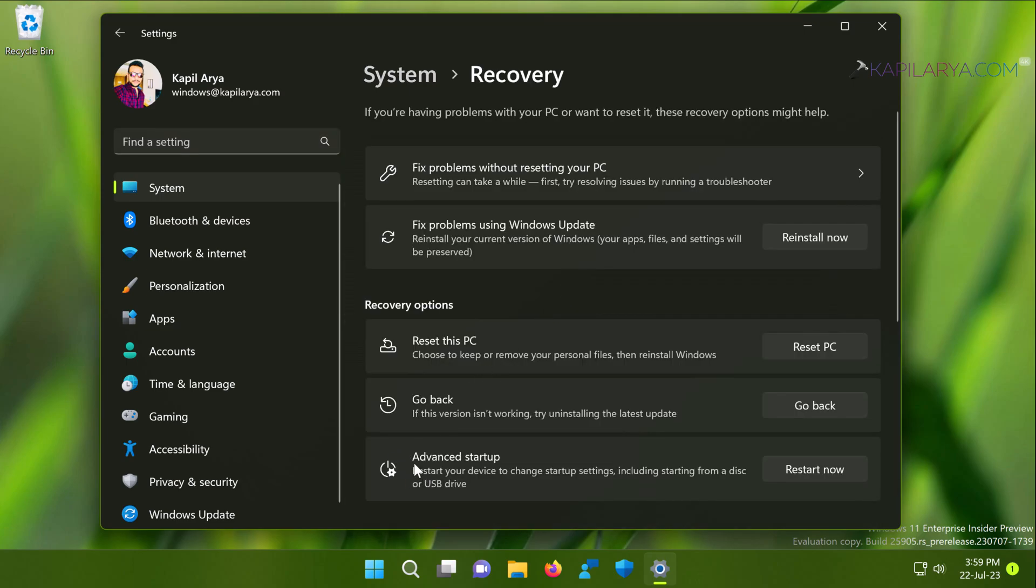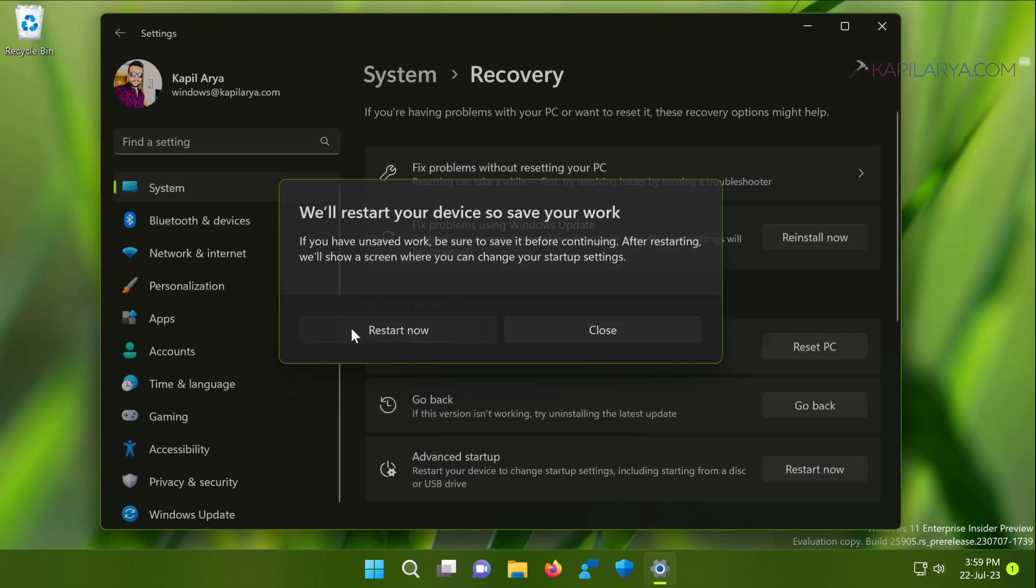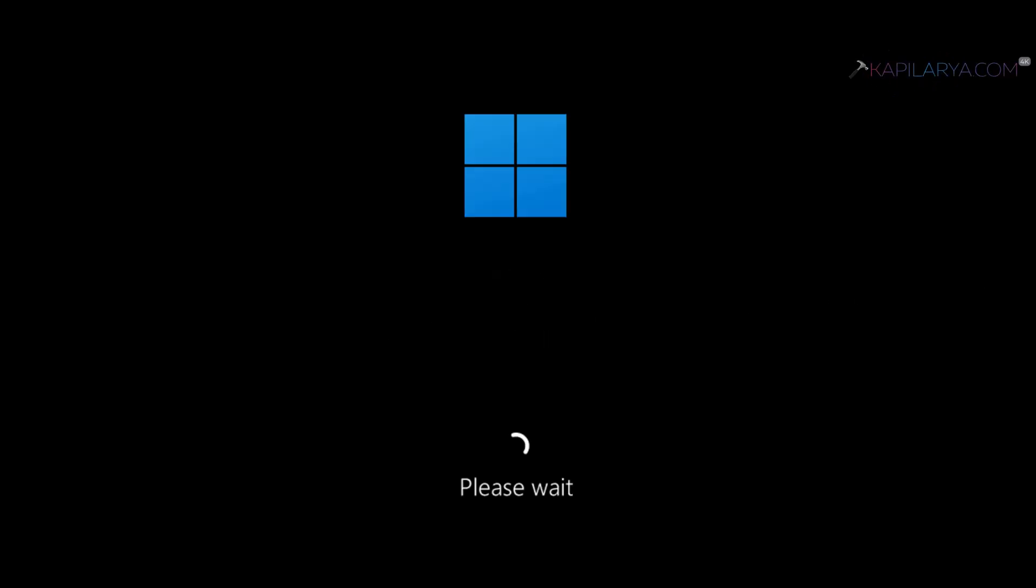In the next window under recovery options, you will find advanced startup heading. Just click on the restart now button next to it, and then you will get this pop-up. If you're sure about the work you've already saved in this session, you can hit the restart now button. Otherwise, you can save your work and come back to this window, and then click on the restart now button. After this, your system will restart.